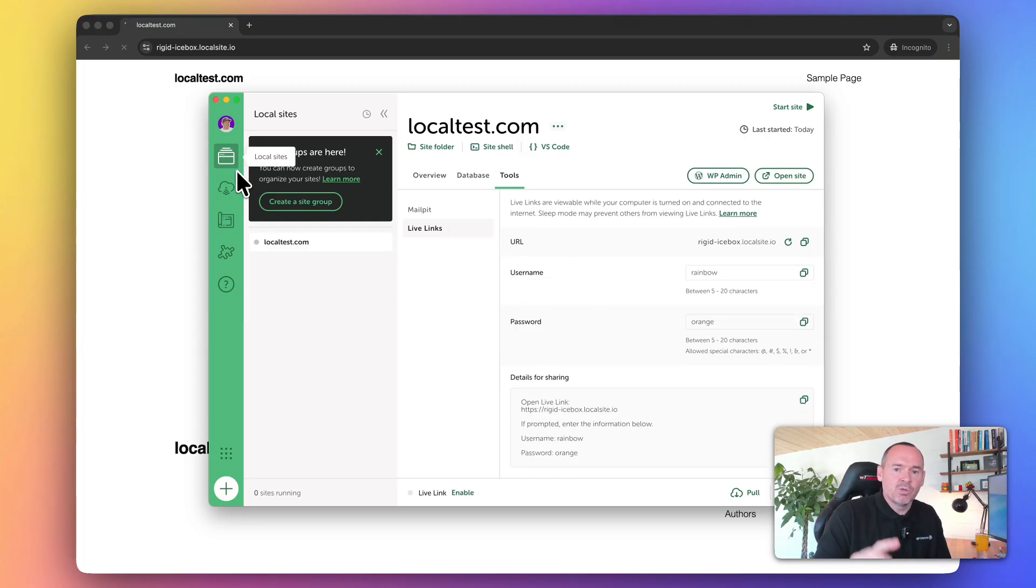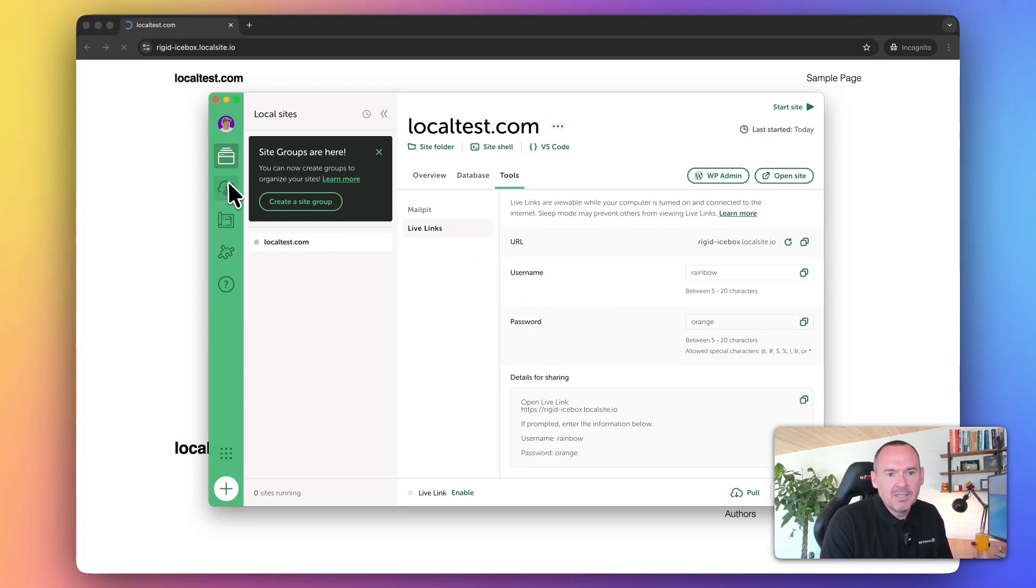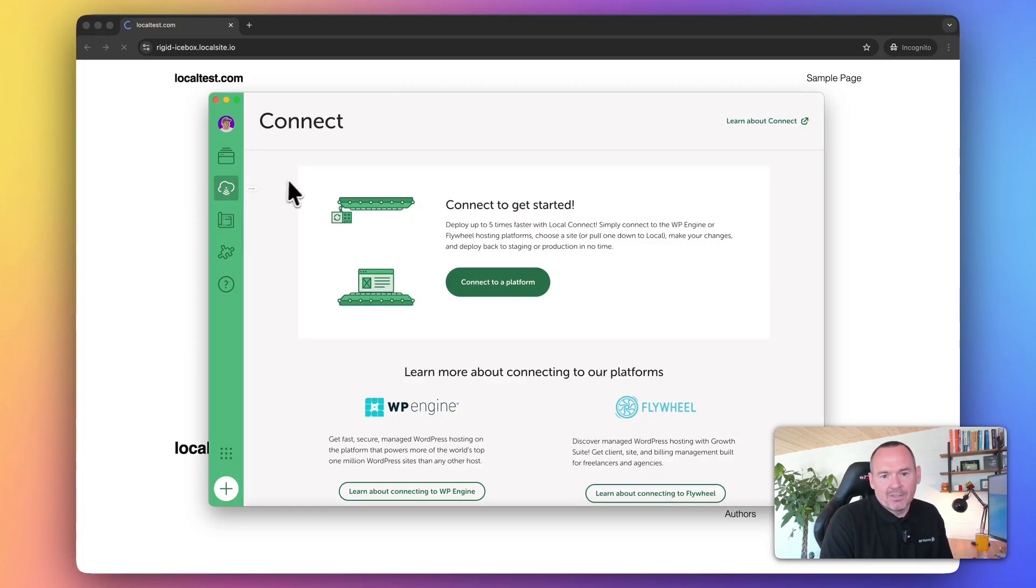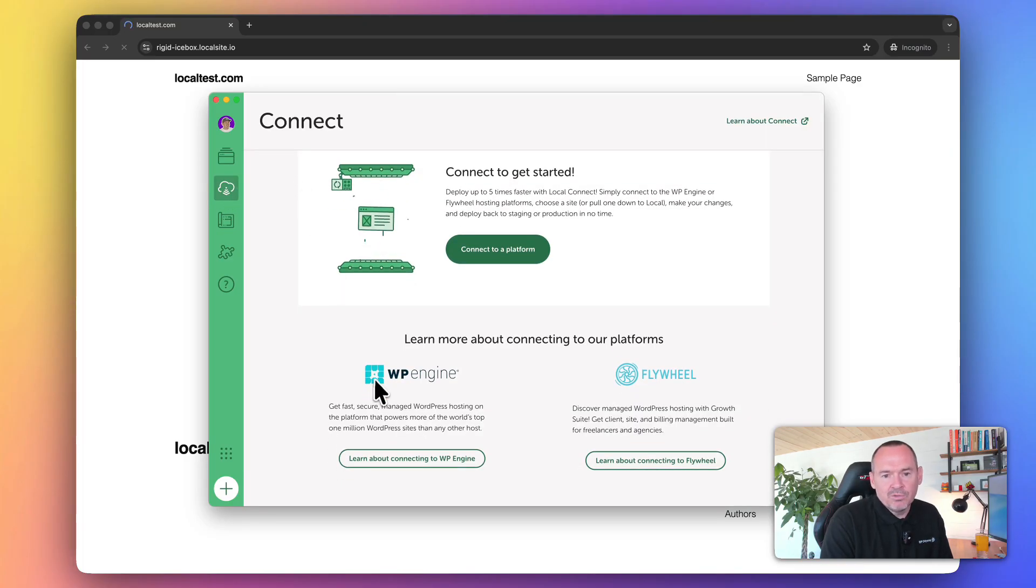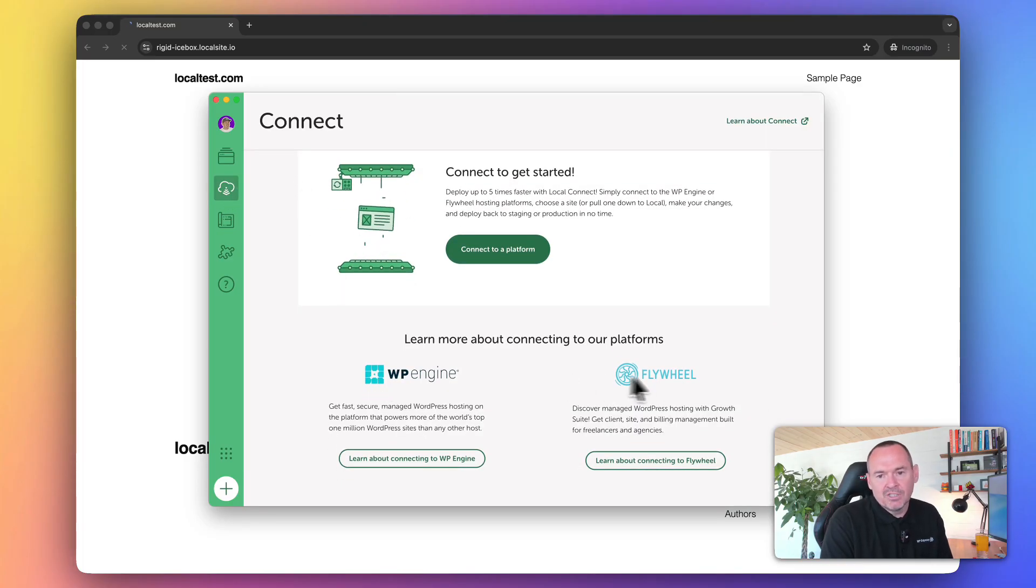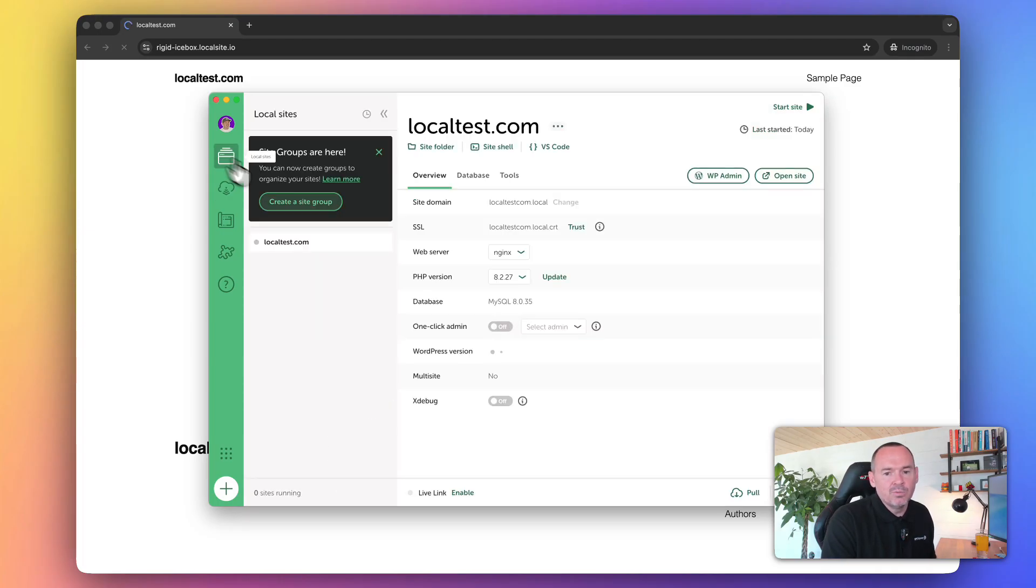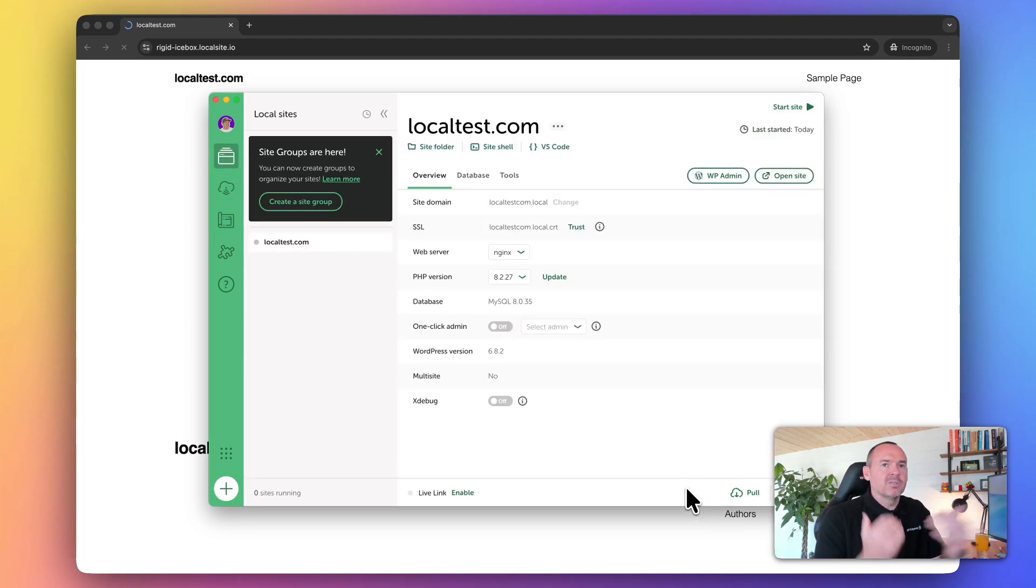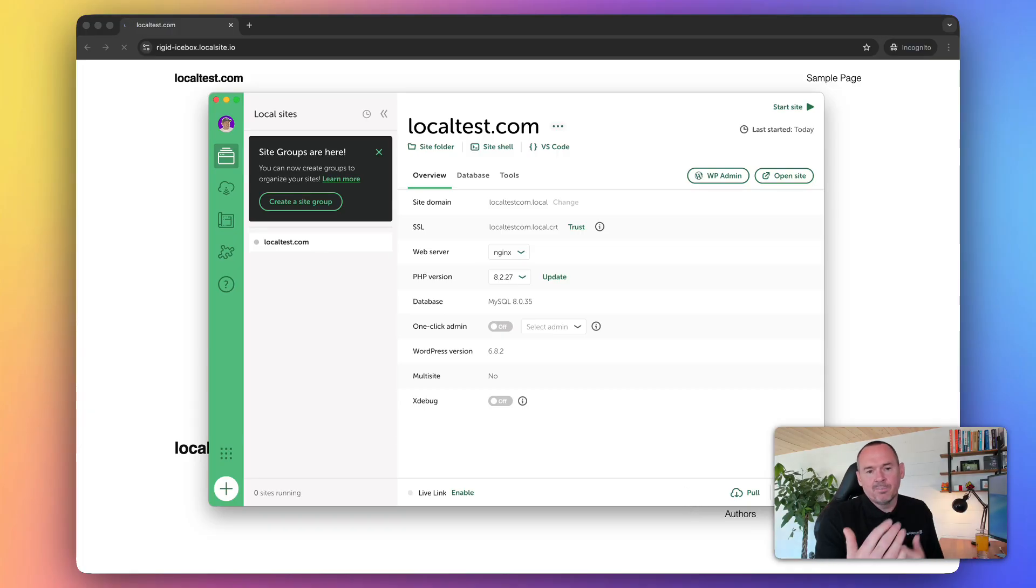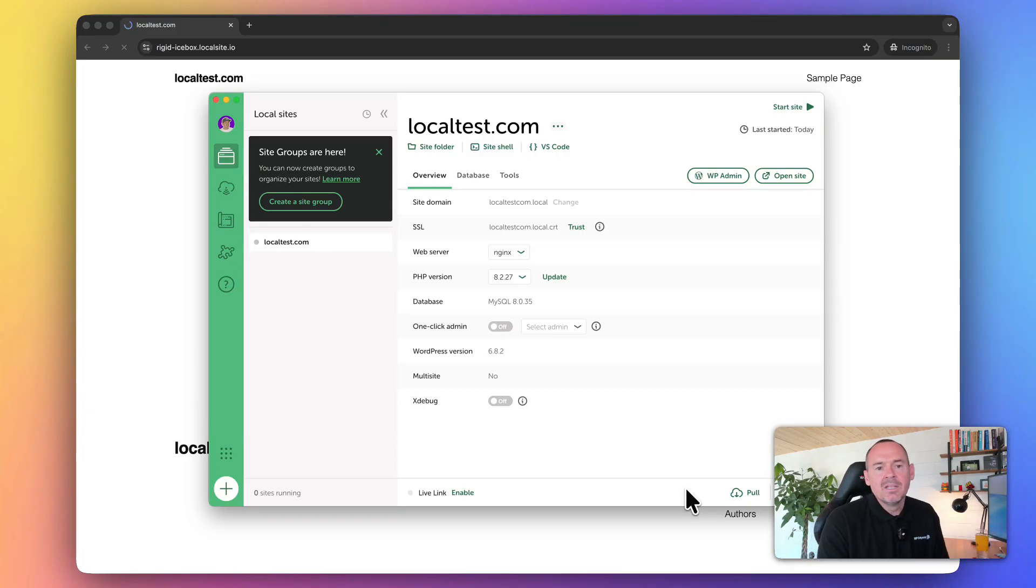Just some other things before we show you how to migrate websites. On the left-hand side, you've got this connect. If you're using WP Engine or Flywheel as your host, then you can use this push and pull feature, which automatically will send the website back and forth from live to local.